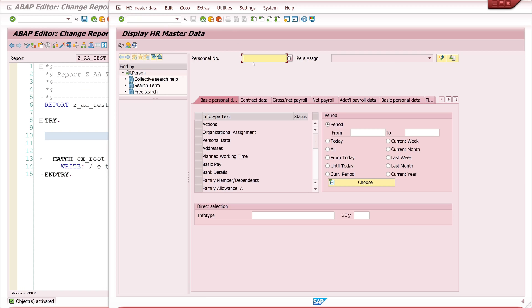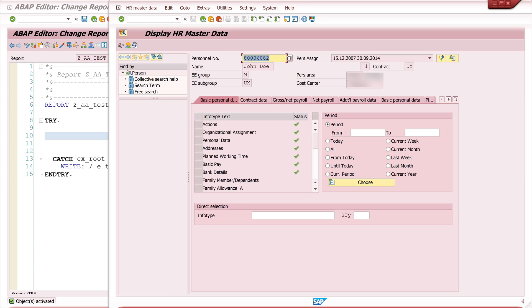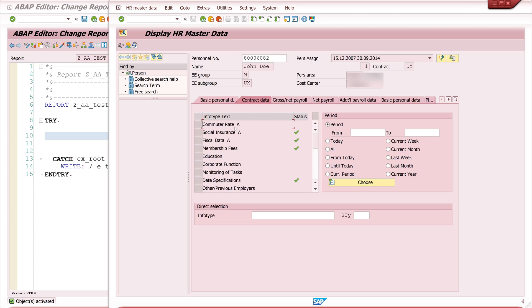So I have opened the transaction PA20. It's the HR master data and I type here a test personal number and we see here some information about the personal area, cost center, contract. We see here different tabs, different info types and so on.